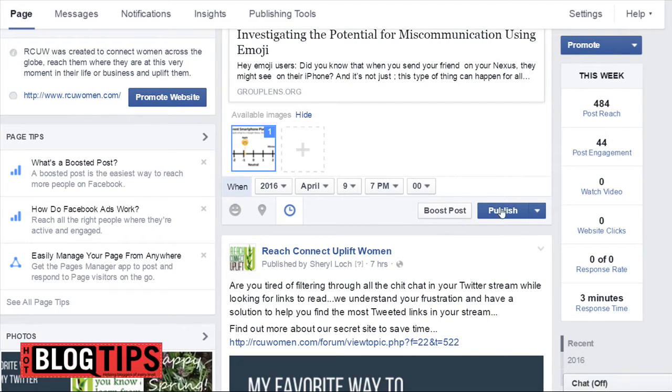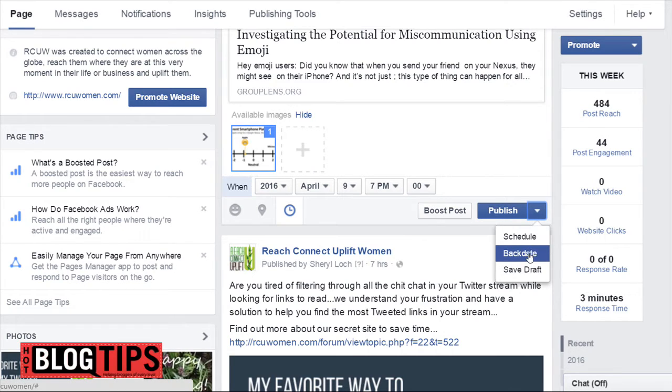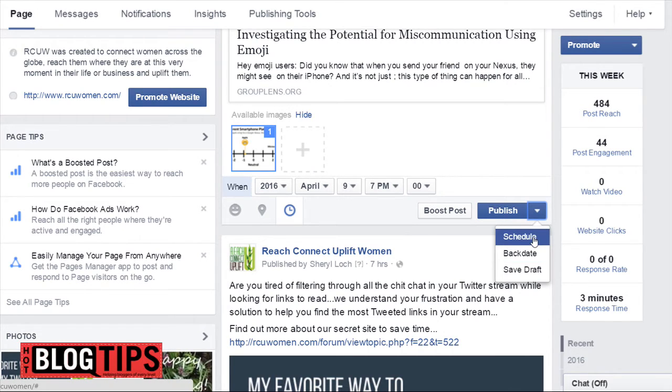Now instead of clicking publish, I'm going to click the little arrow, and I can schedule, backdate, or save as draft. I want to schedule.